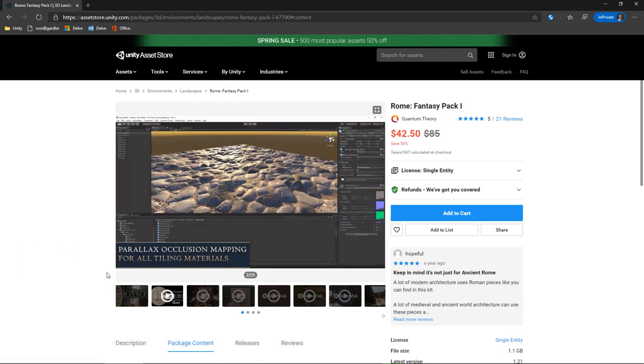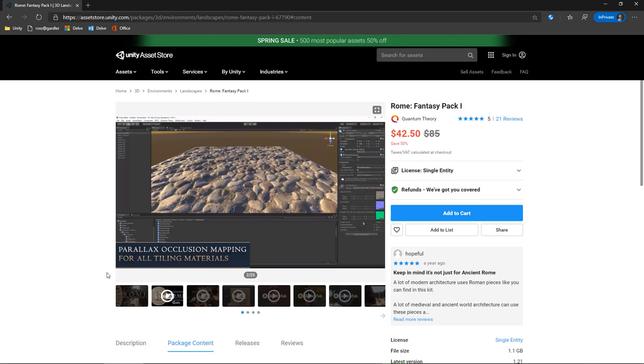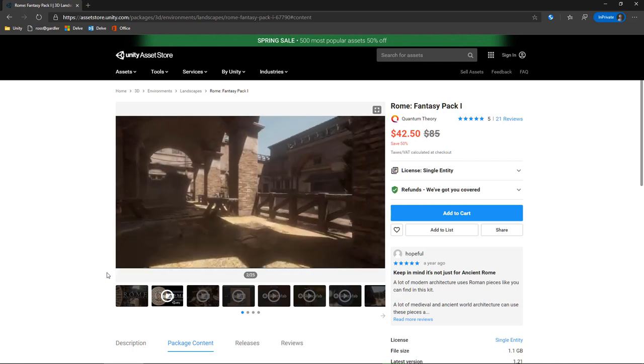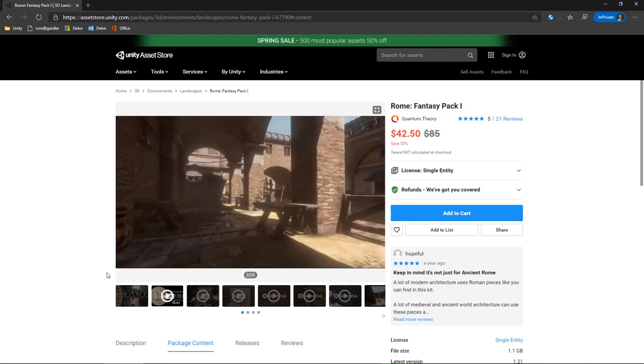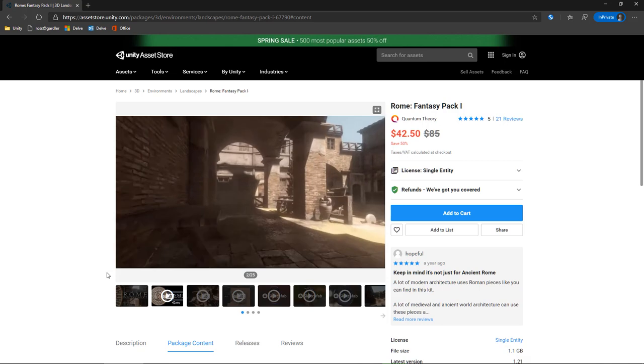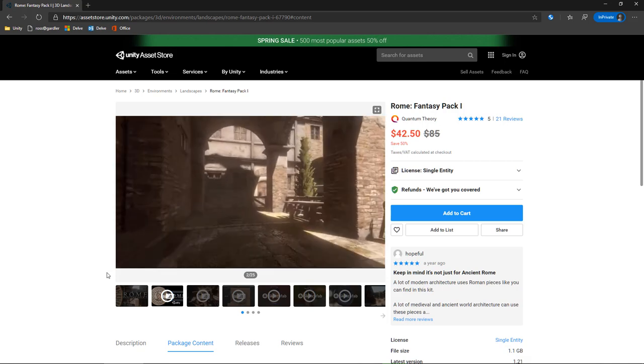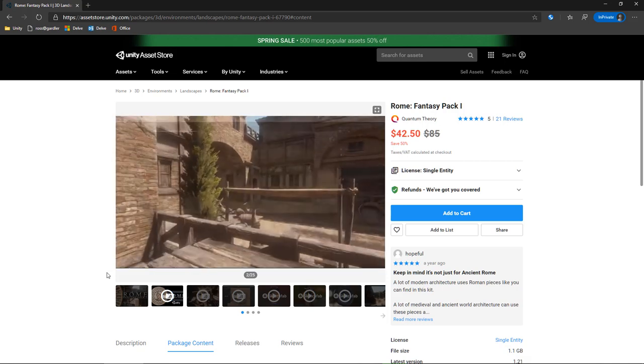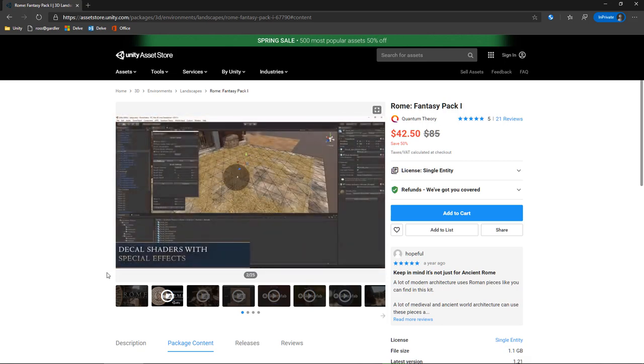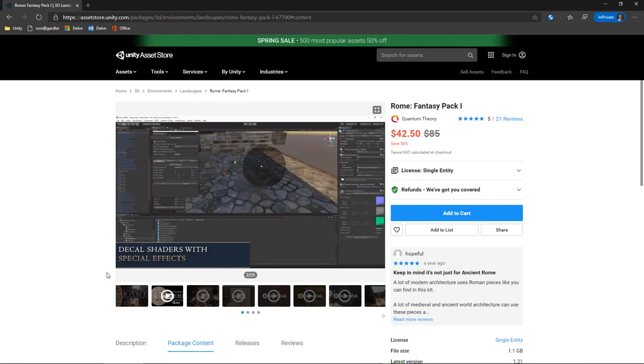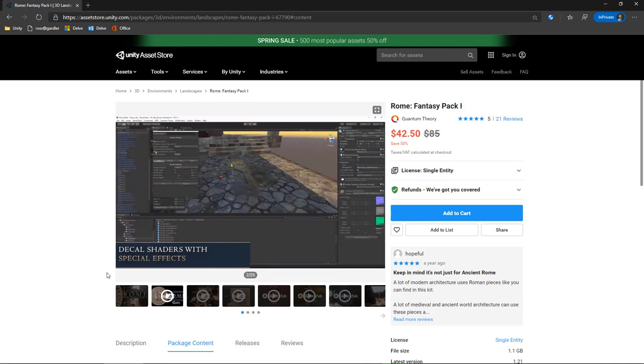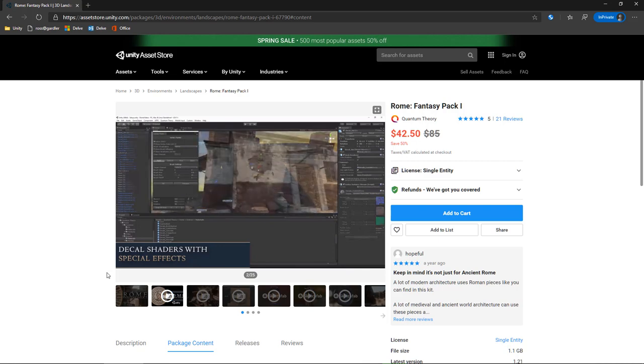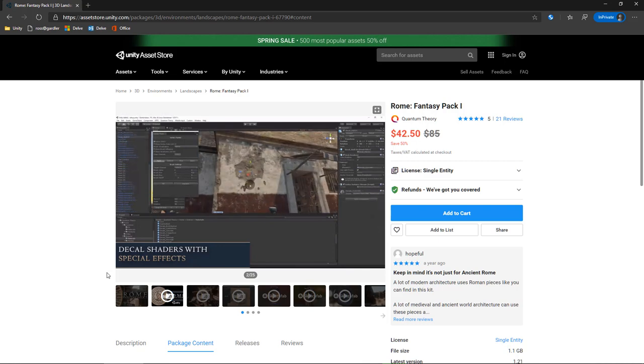So, what is the Rome Fantasy Pack? Well, it's a fully modular system, full PBR, you can create beautiful scenes like this one, this is the demo scene. But as you saw just a moment ago, it also has some pretty advanced shaders in it that allow you to paint decals onto textures and things, and really change what's going on.